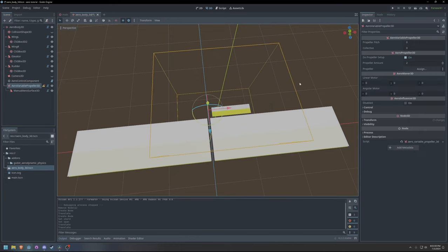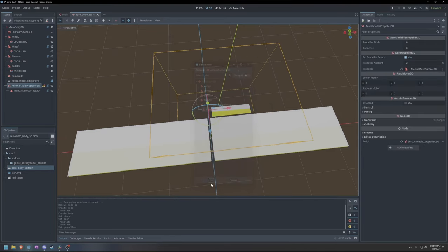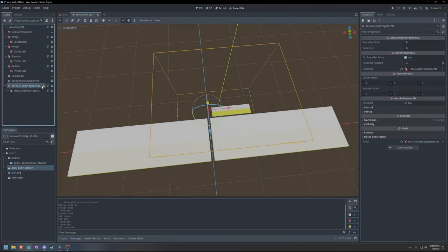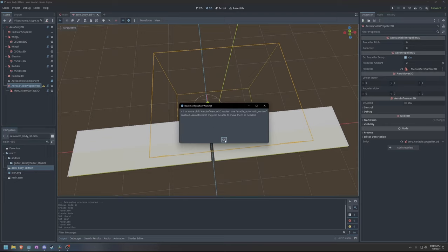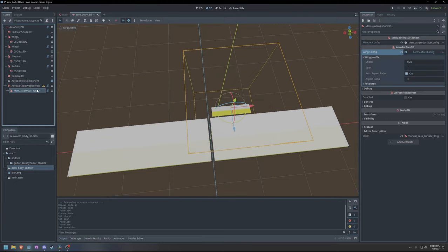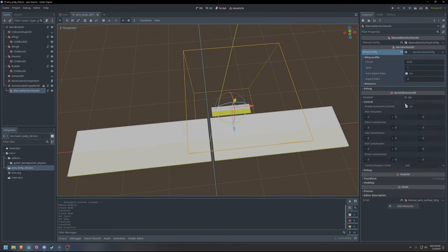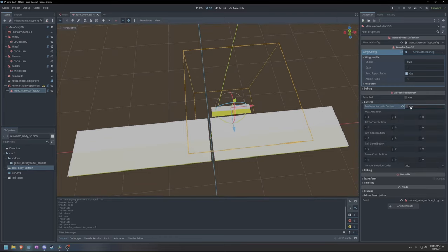To make use of this automatic configuration, make sure that the propeller blade property is assigned to the blade on the aero propeller node. Because the propeller automatically duplicates and reorients the blade nodes, it is important to disable automatic control on the blades.